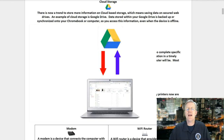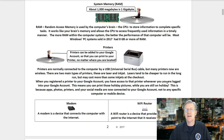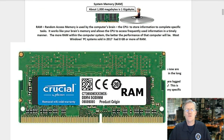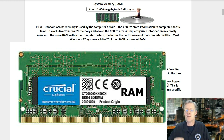Cloud storage: there is now a trend to store more information on cloud-based storage, which means saving data on secured web drives. An example of cloud storage is Google Drive. Data stored within your Google Drive is backed up and synchronized onto your Chromebook or computer so you can access it even when the device is offline. RAM or random access memory is used by the CPU to store information to complete specific tasks. The more RAM within a computer system, the better the performance.